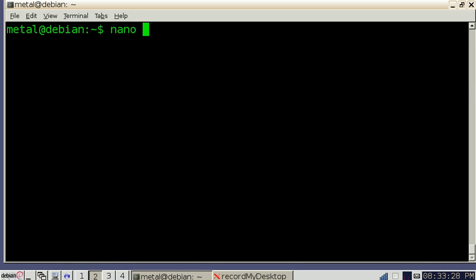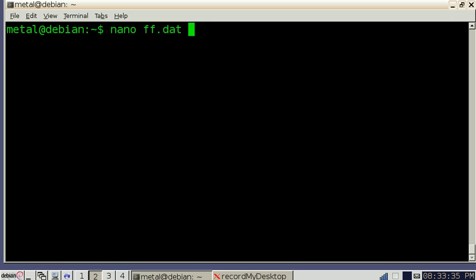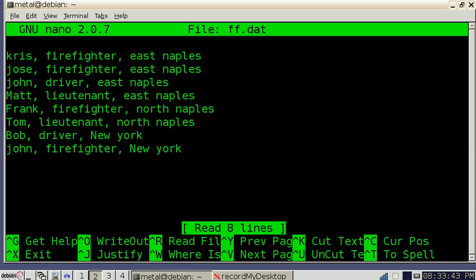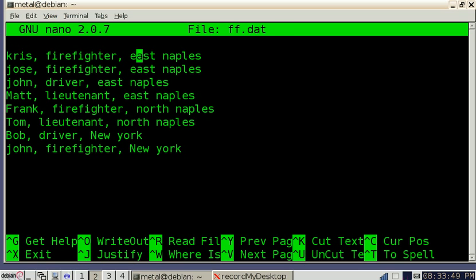First off, I'm going to show you that I have a file here called ffdat for firefighter data. It's a database I created, a very simple comma separated file, but we'll get into that another time. We're going to look at that, and as you can see I've got a list of few names here, and we're separating fields by commas.